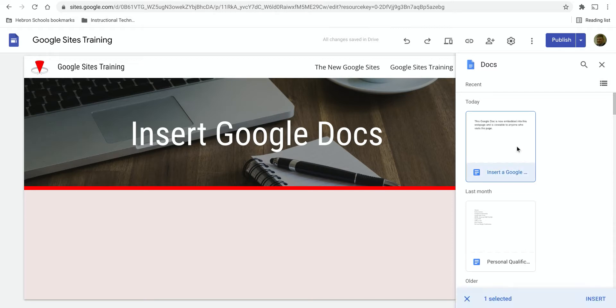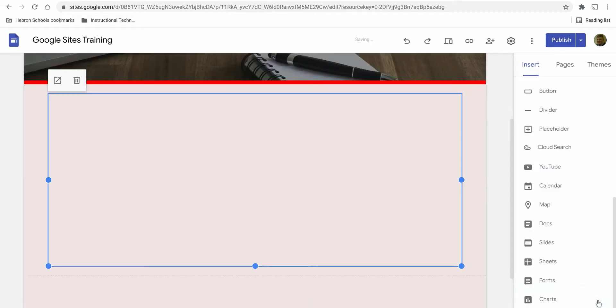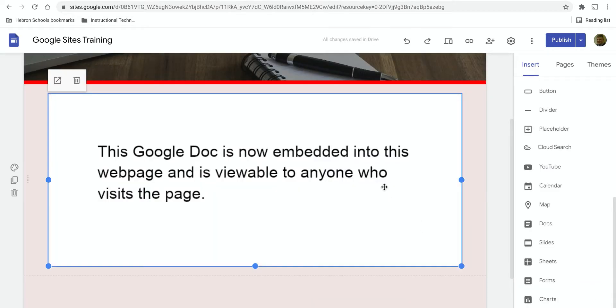Once you've found it, select it and insert it. So this window displays the Google Doc.